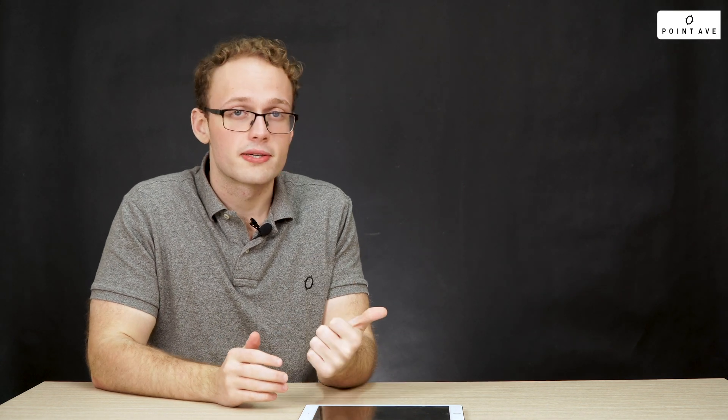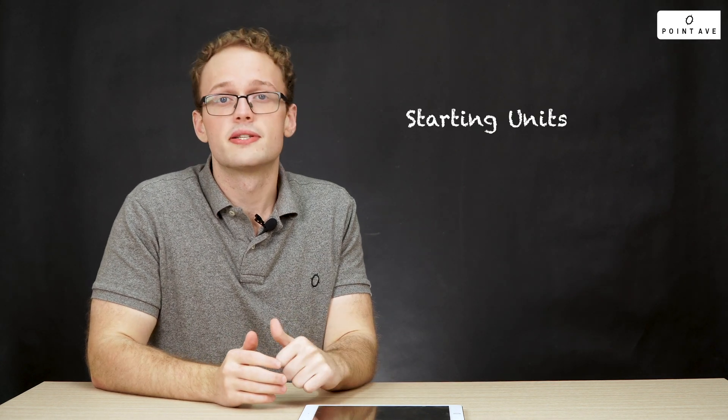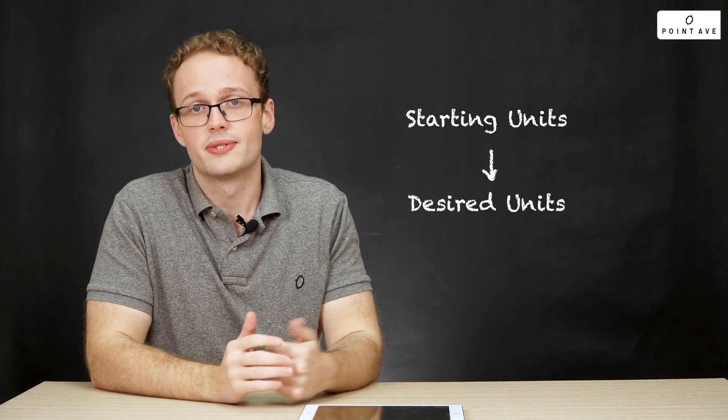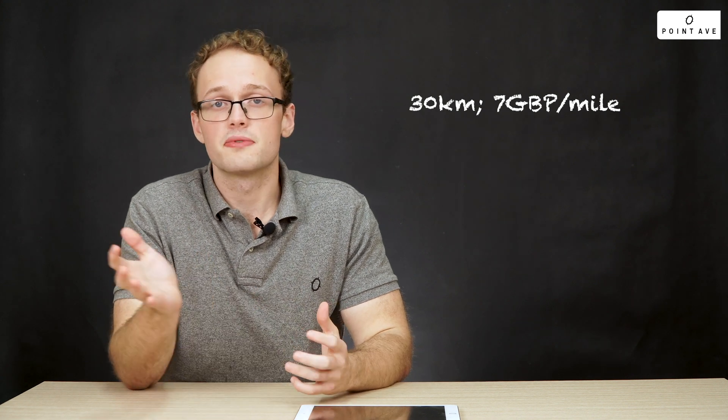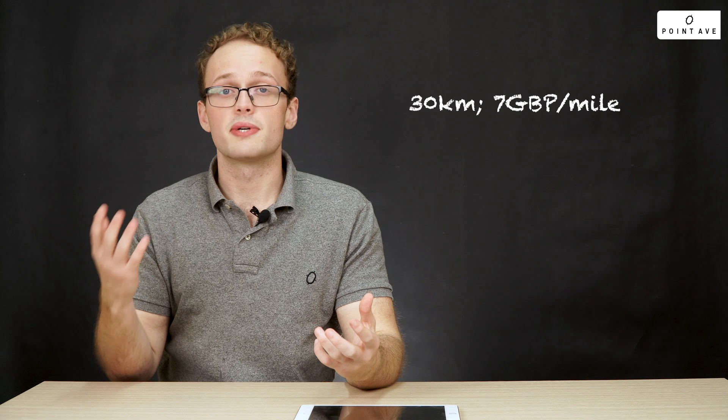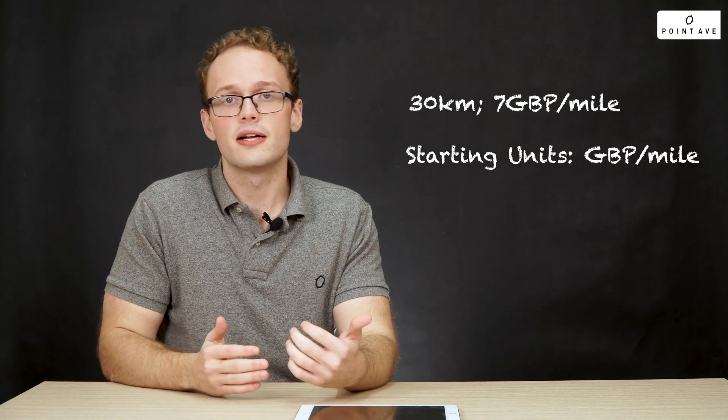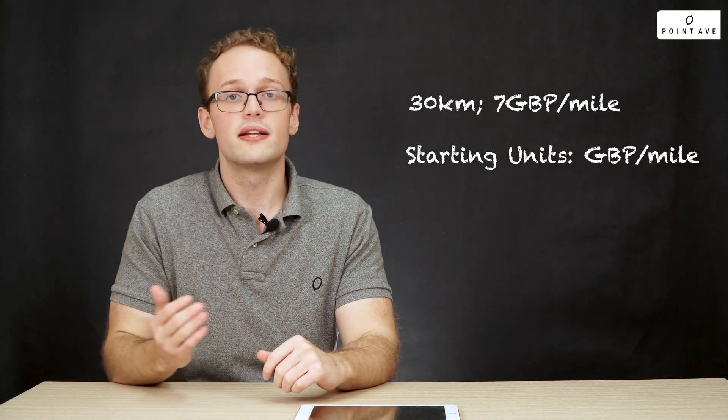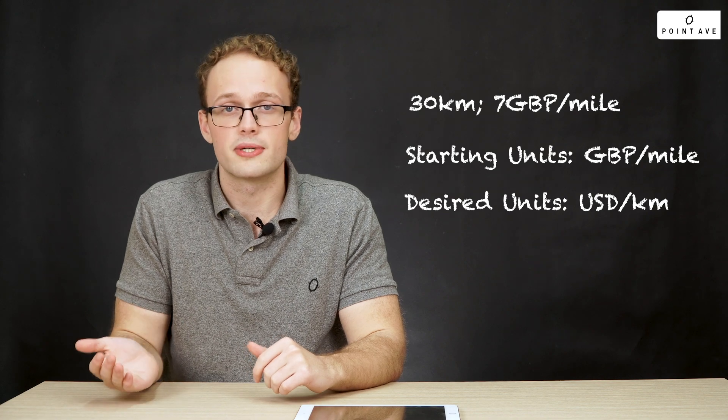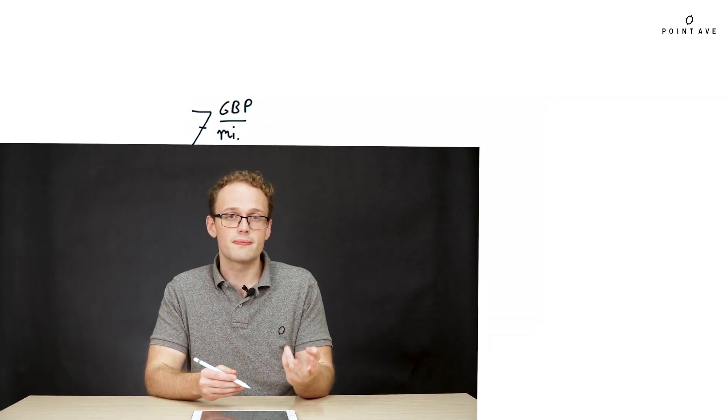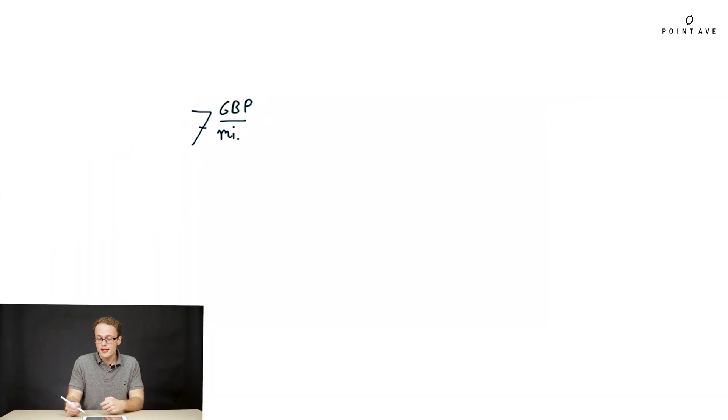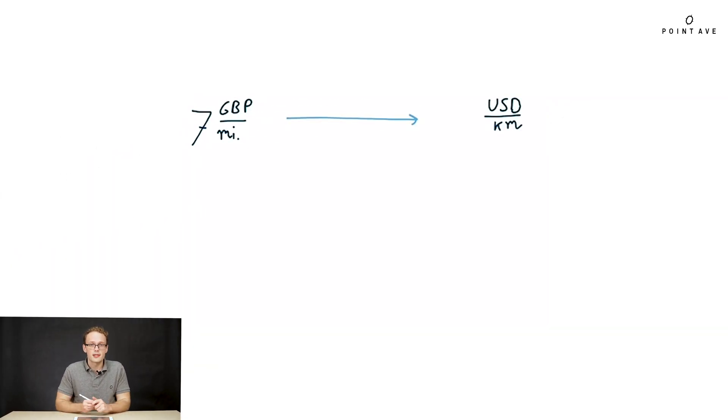What units are we starting with and what units do we want to get to? We're given two quantities: 30 kilometers and seven pounds per mile. Let's focus on first converting seven pounds per mile. The distance we're given is in kilometers and the money we want to end up with is in US dollars. So we're starting with pounds per mile and we want to end with US dollars per kilometer.